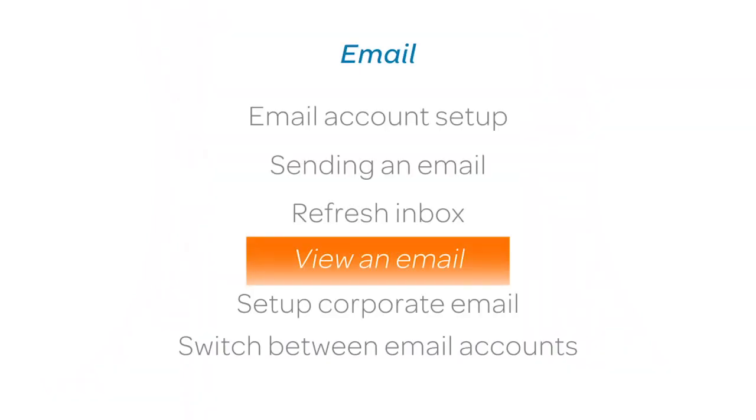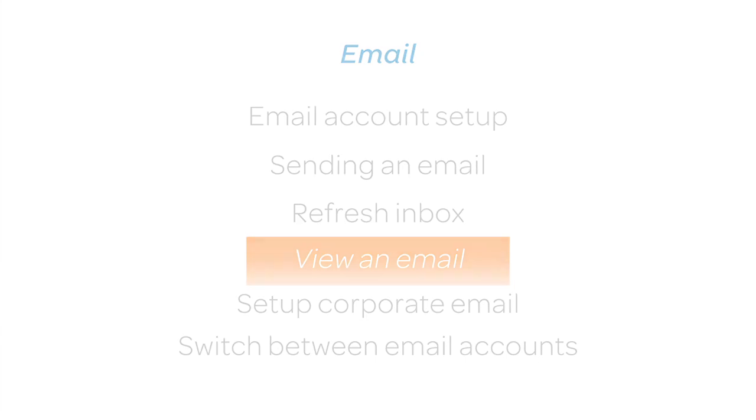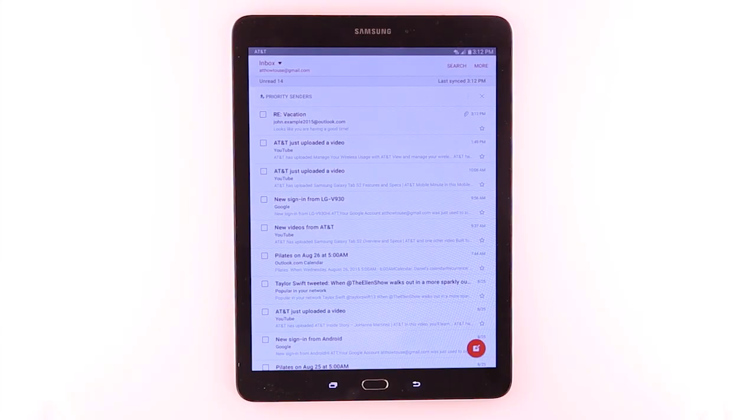View an Email. To view an email, from the Inbox, tap the desired message.